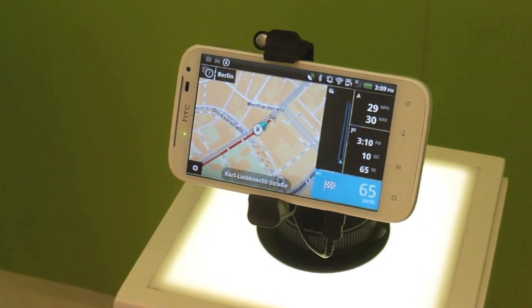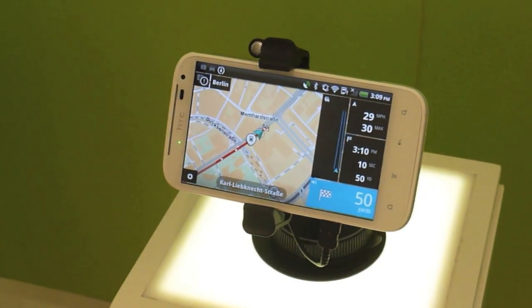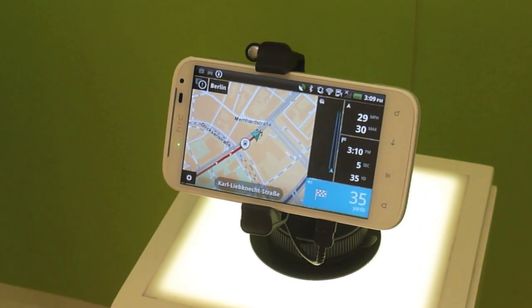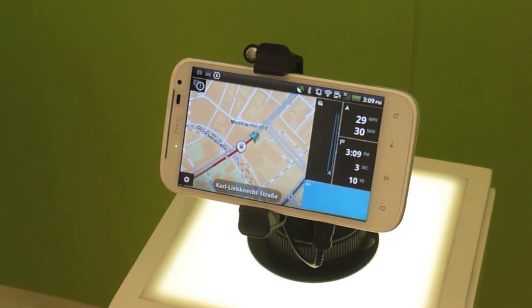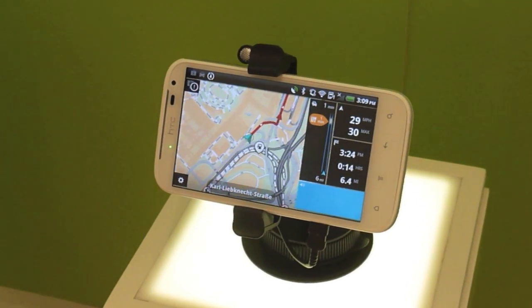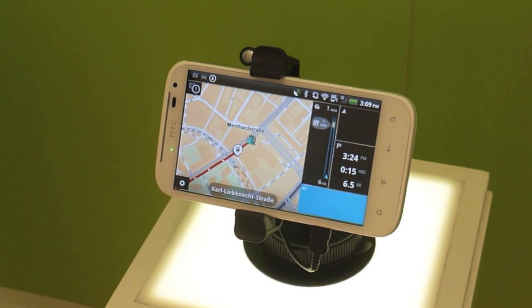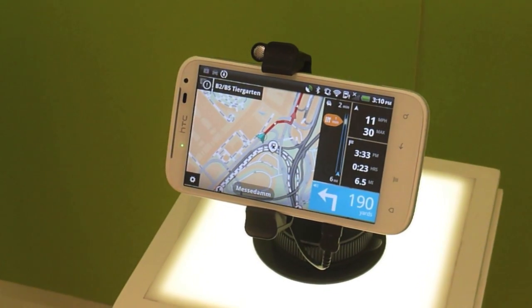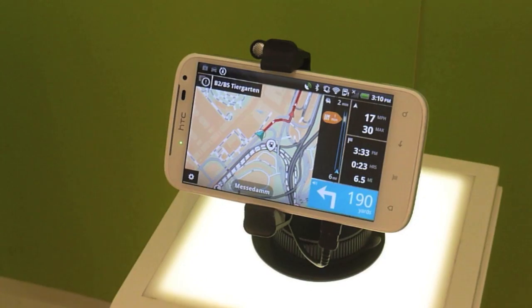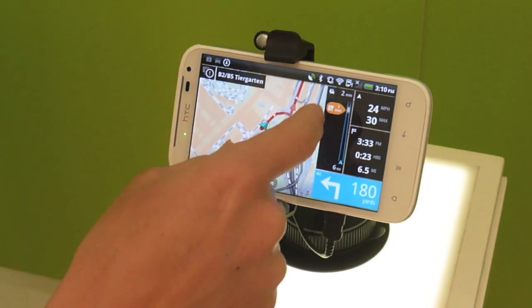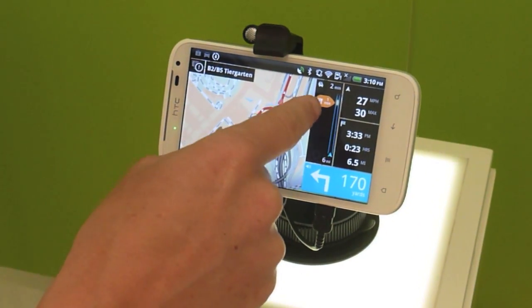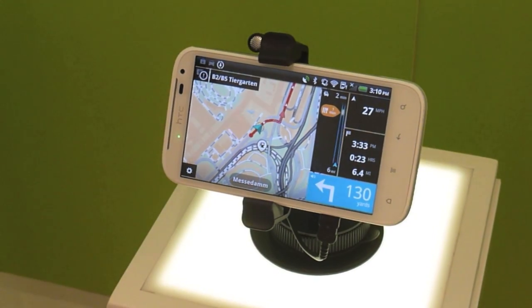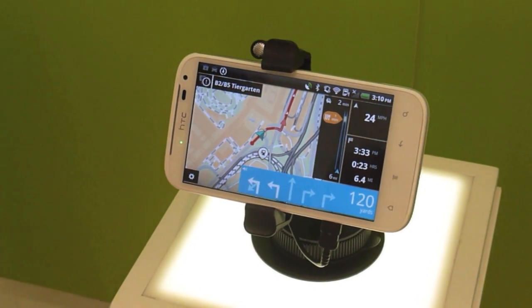This is our Android app which we announced yesterday, and it has all of our core TomTom technologies: IQ Routes, advanced lane guidance, text to speech, and we also have advanced lane HD traffic and the speed camera subscription.